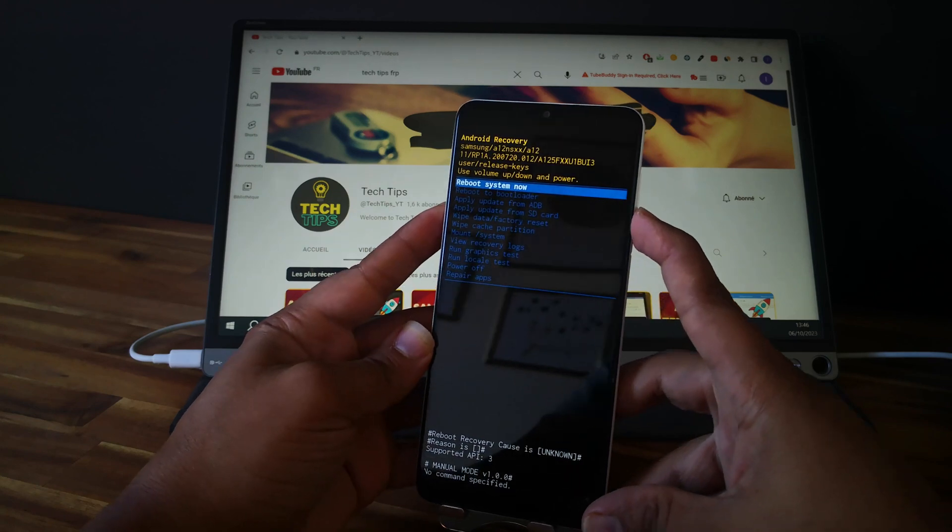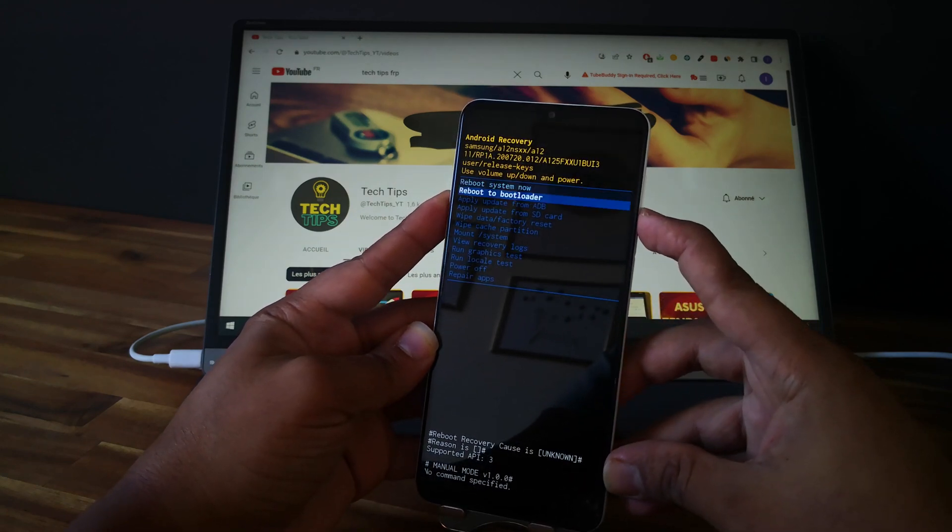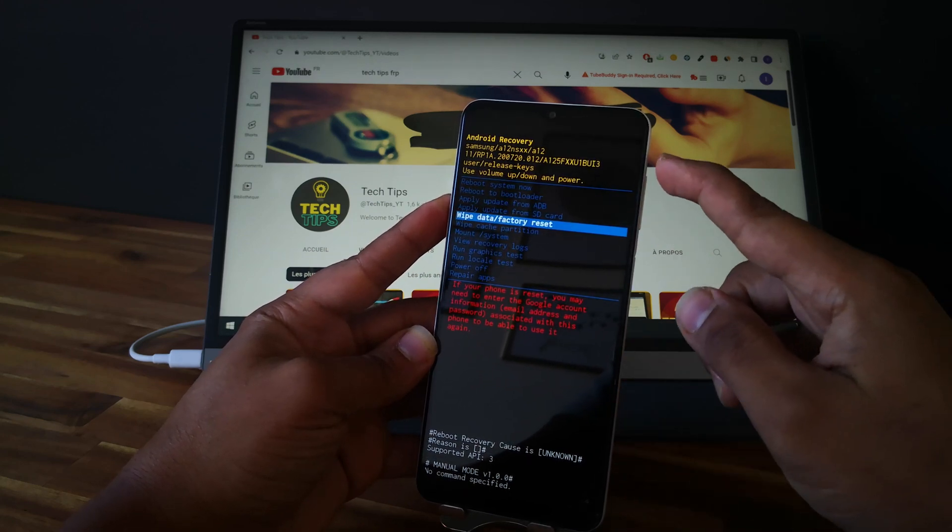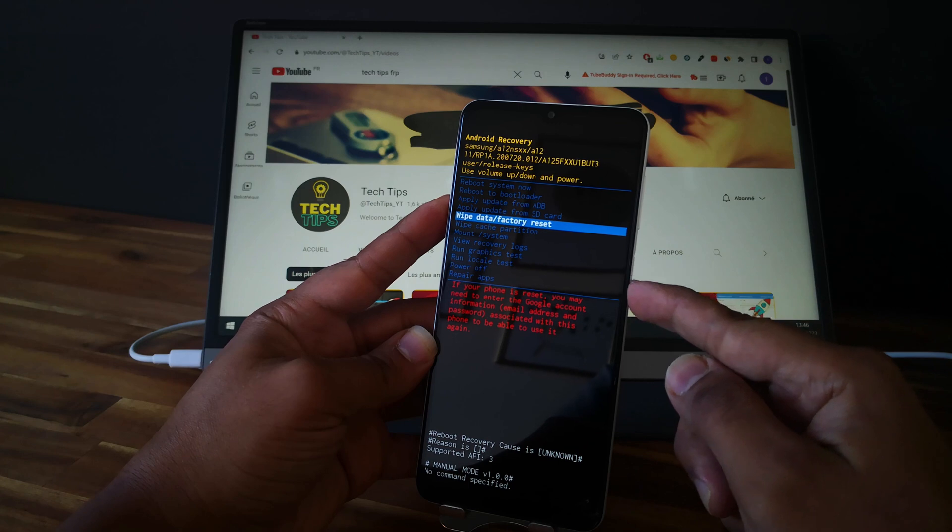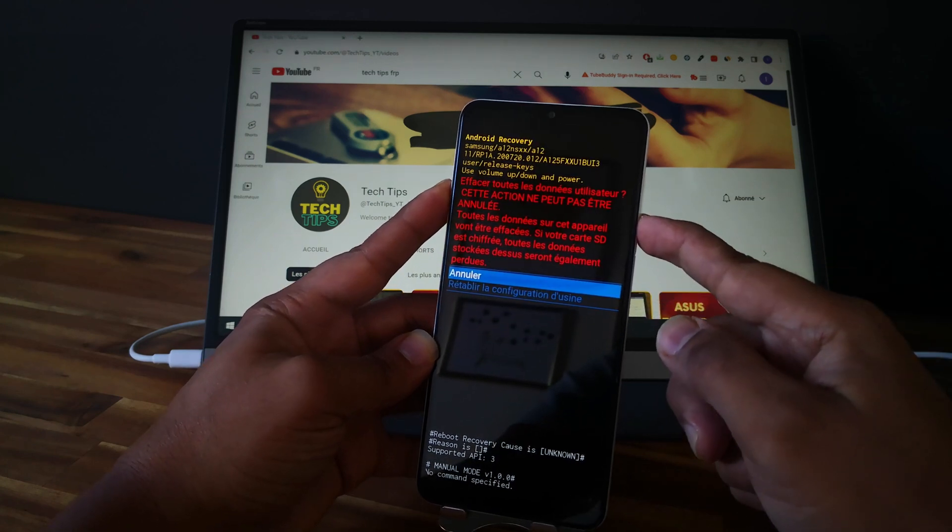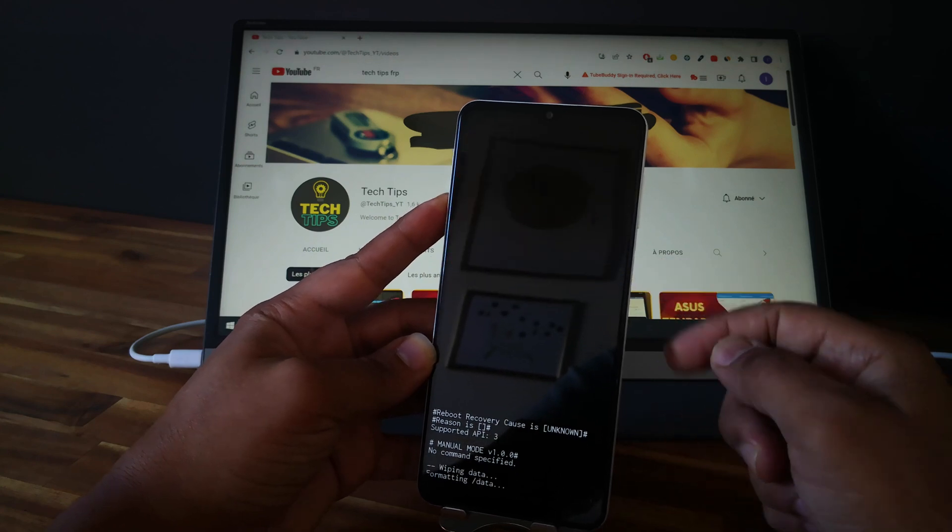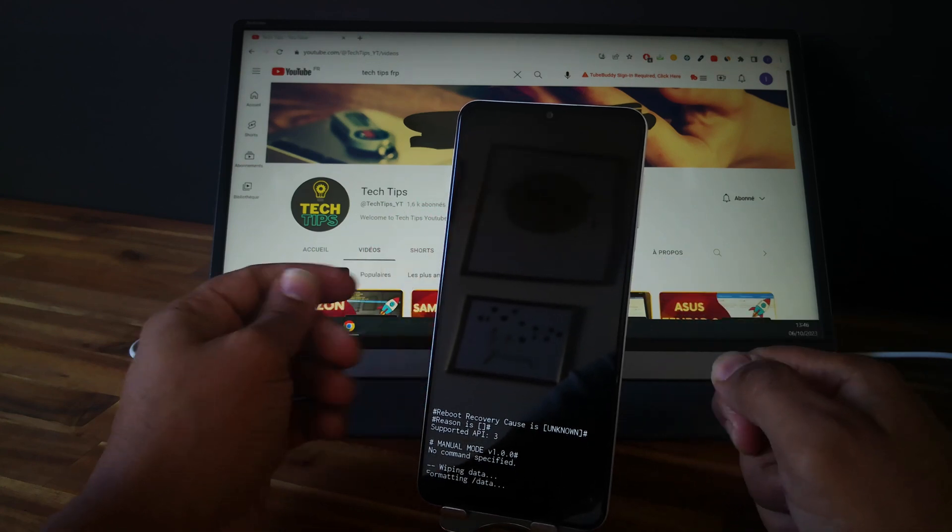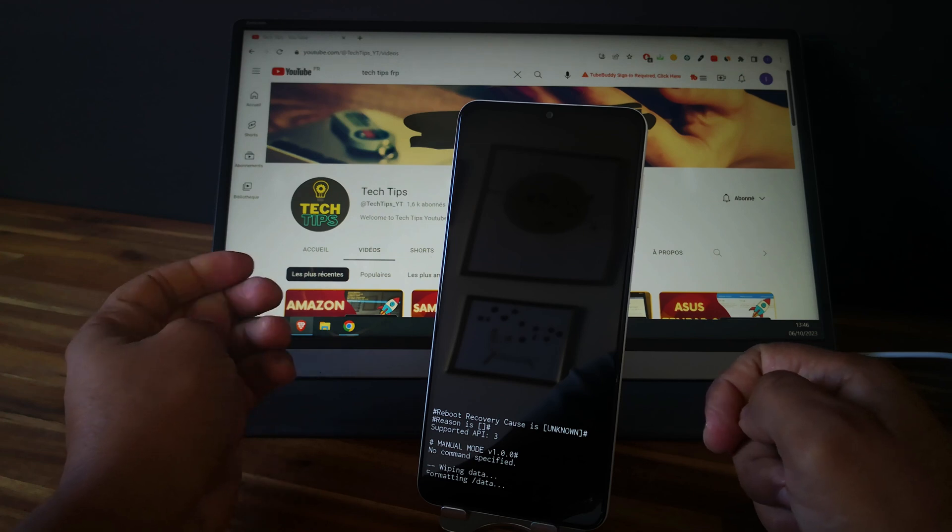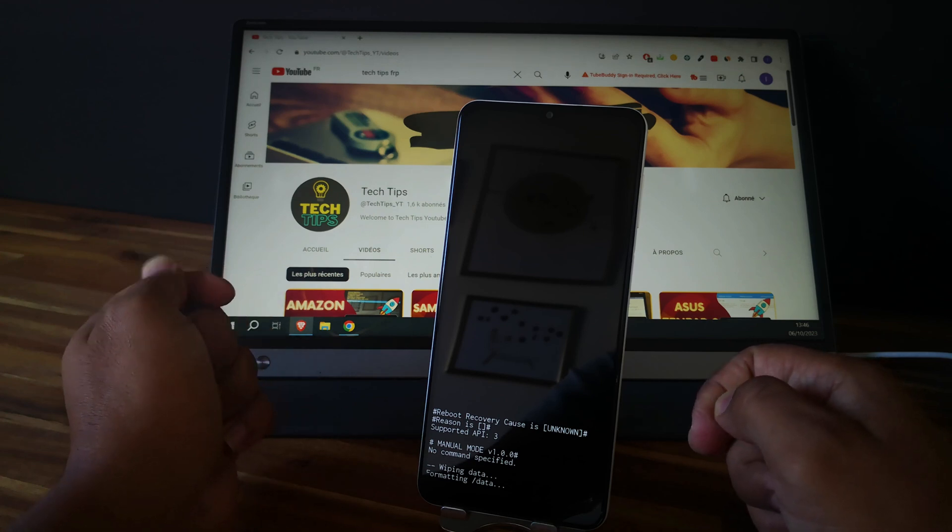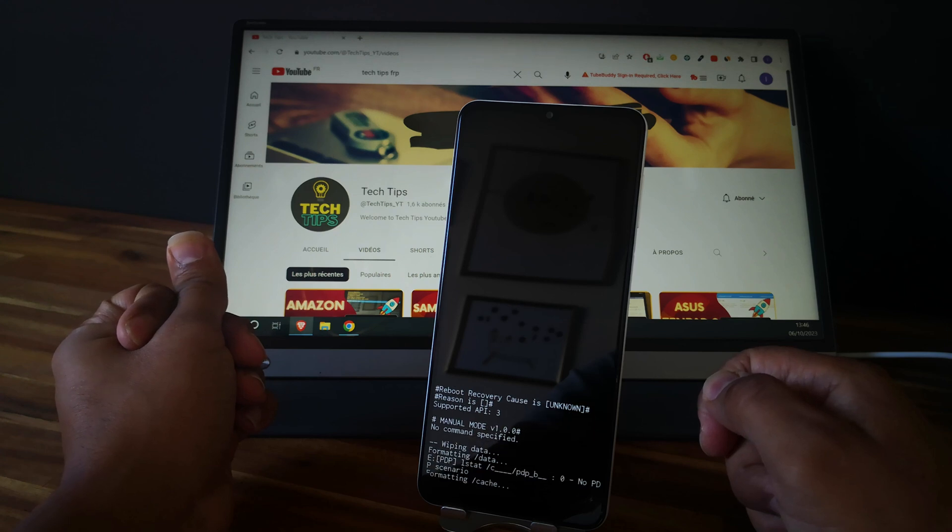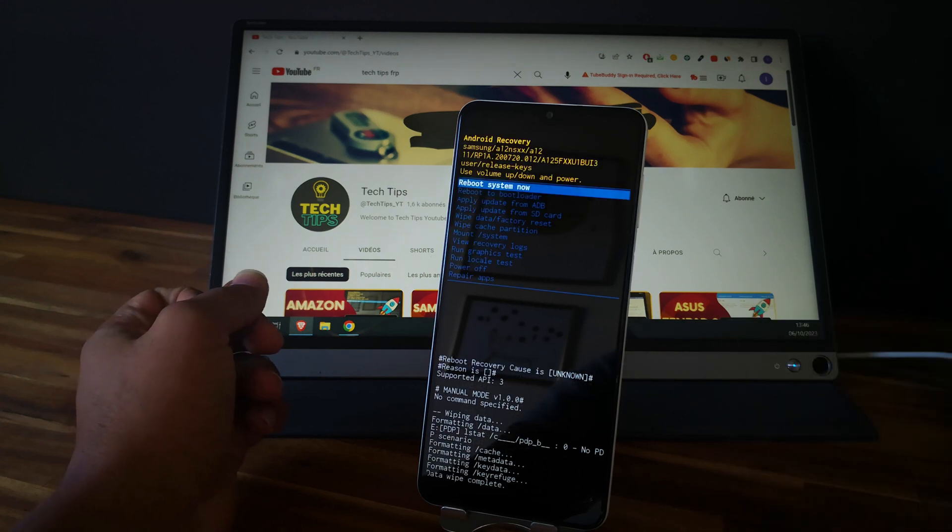Let's go and select wipe data factory reset. We can navigate with the volume up and the volume down and select with the power button. Confirm. Now the phone is wiping all the data. Perfect, so it is done.